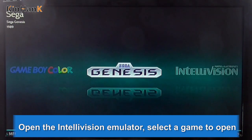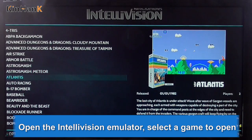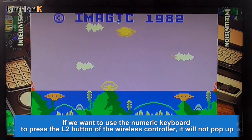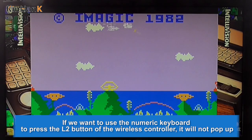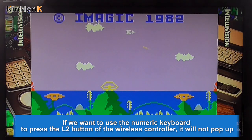Open the Intellivision emulator and select a game to open. If we want to use the numeric keyboard to press the full-to button of the wireless controller, it will not pop up.